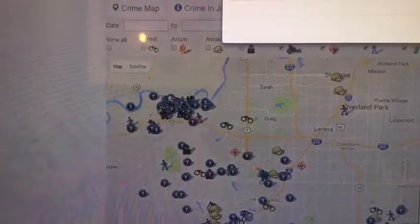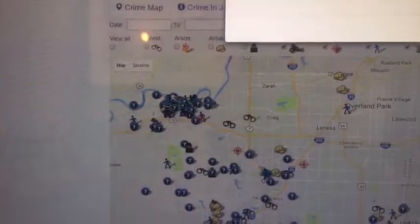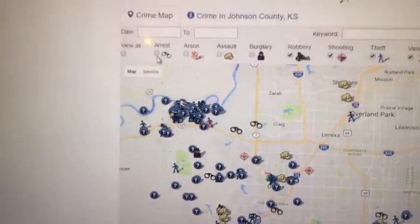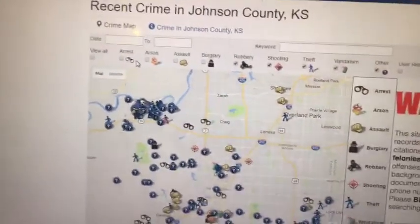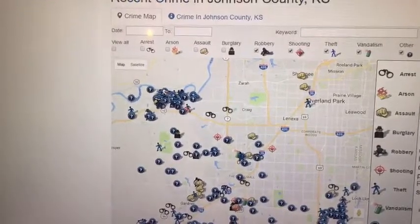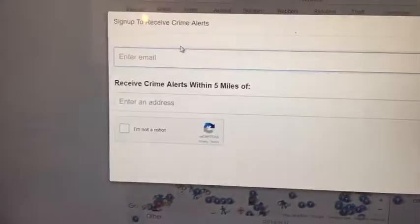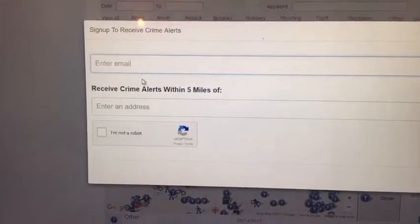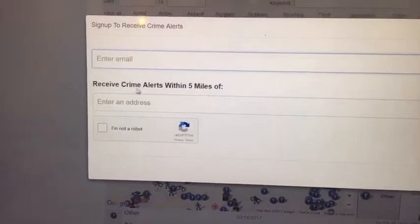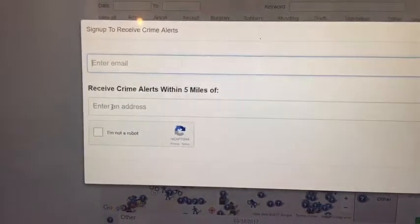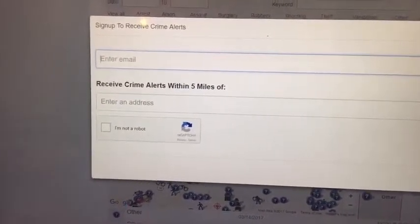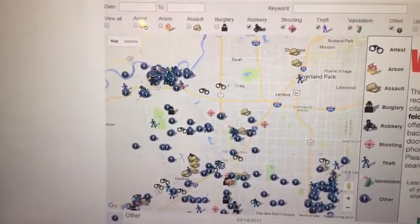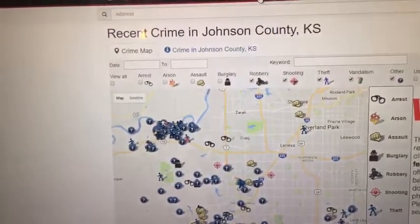You can refresh and see what's going on. Another great thing about SpotCrime is that you can sign up for crime alerts. You enter your email address and then choose to receive crime alerts within five miles of a location — you can put your home address or business address — and you'll get crime alerts emailed to you when they happen.